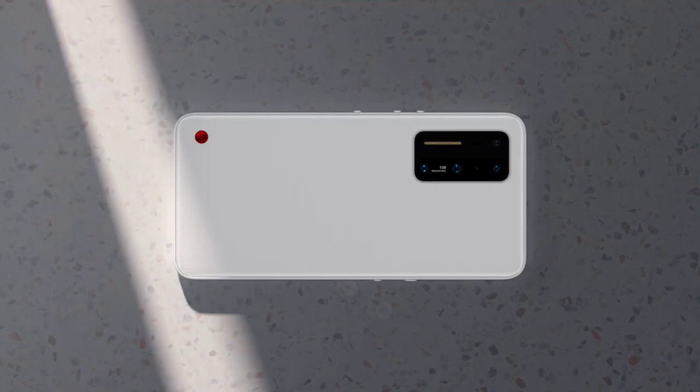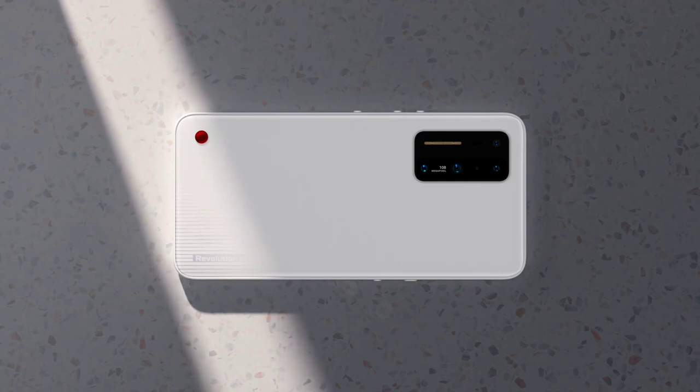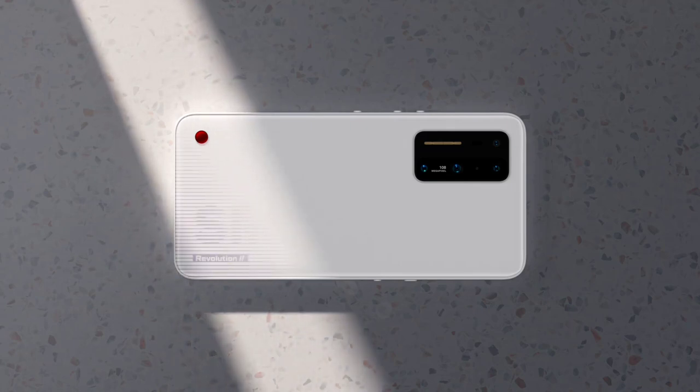What's up guys, everything in1 back again with another video. So today we will have a closer look on the new Smartisan R2.